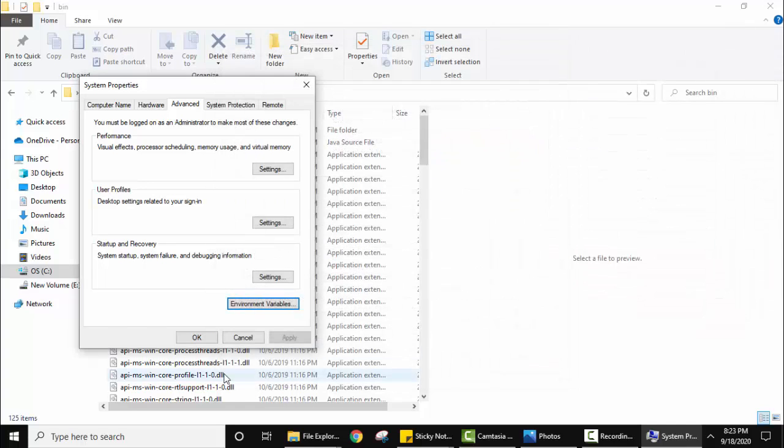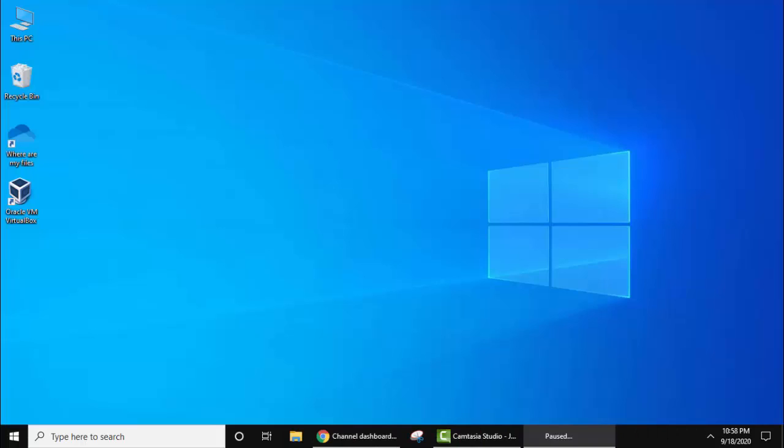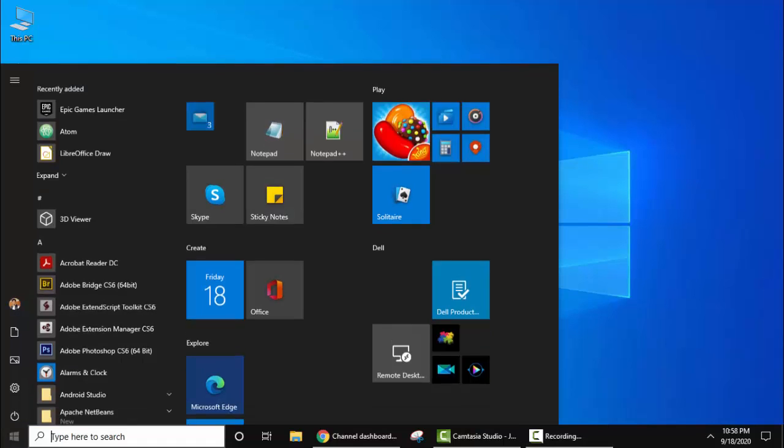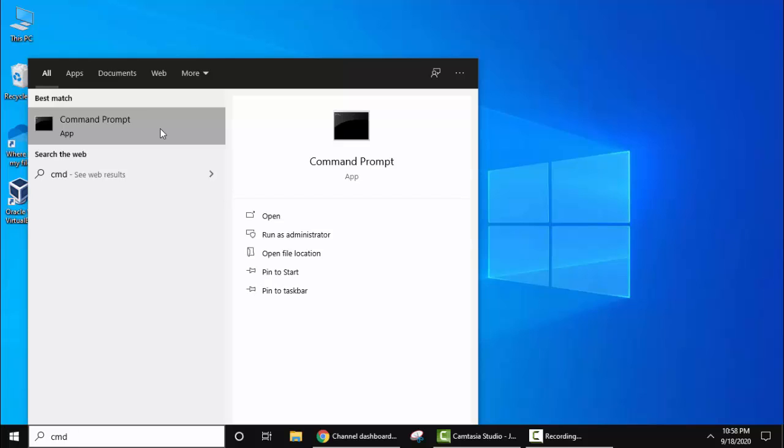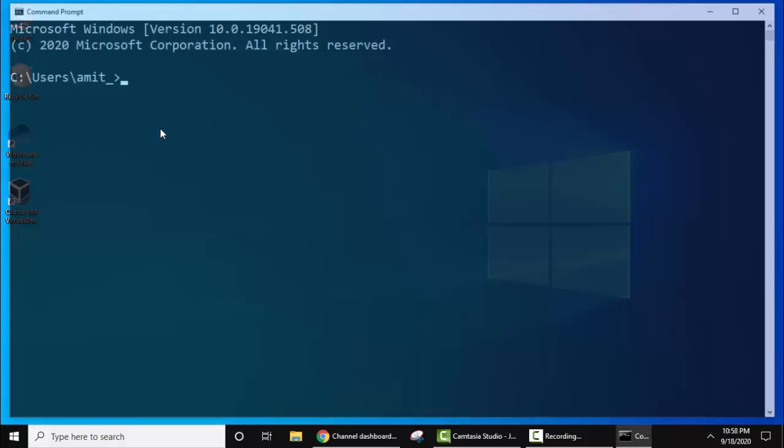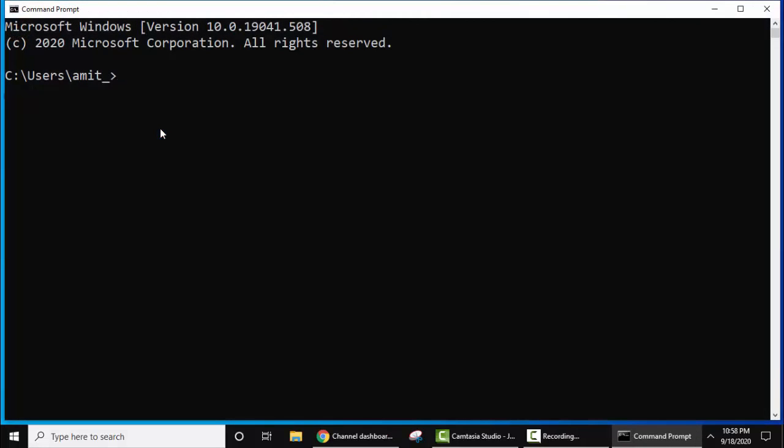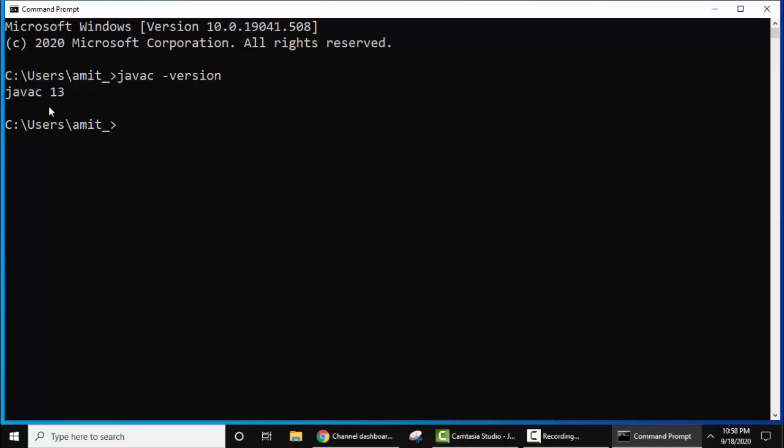Now when you go to CMD and type javac or java -version, there won't be an error because you have fixed it. In this video we saw how we can easily fix this error.